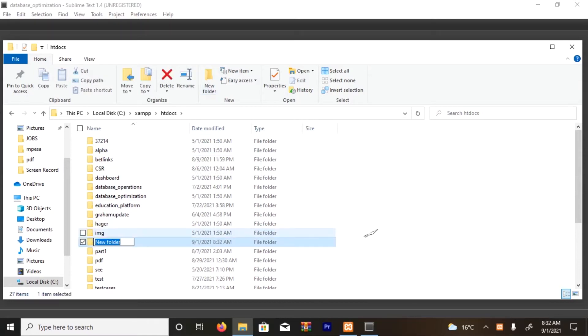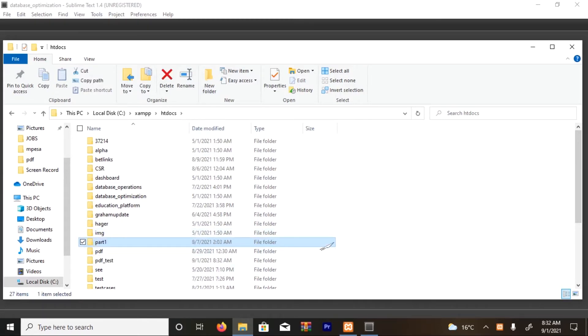I'm going to create a folder called PDF. I'll call it pdf_test. I'm going to store my files here.